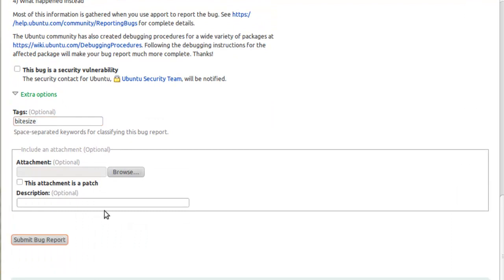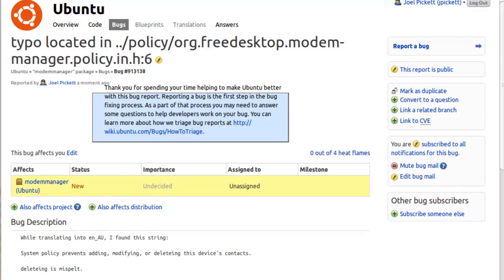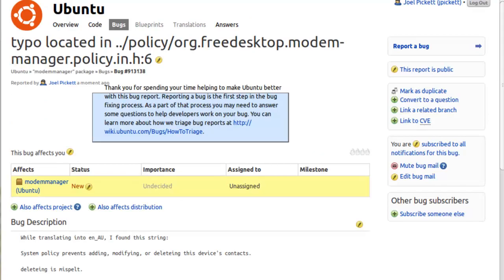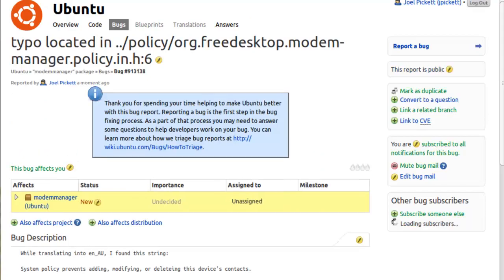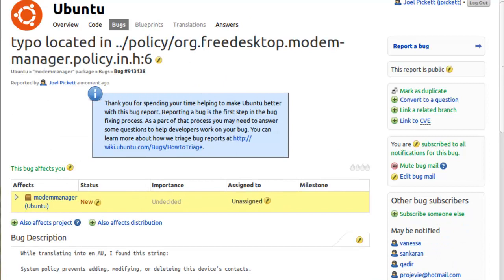Now if we submit the bug report, there should be a report on Launchpad so people can see it. There's a bug in Launchpad, and now the next step after this is to actually go and fix it, but that'll be in the next section. So I'll see you then.